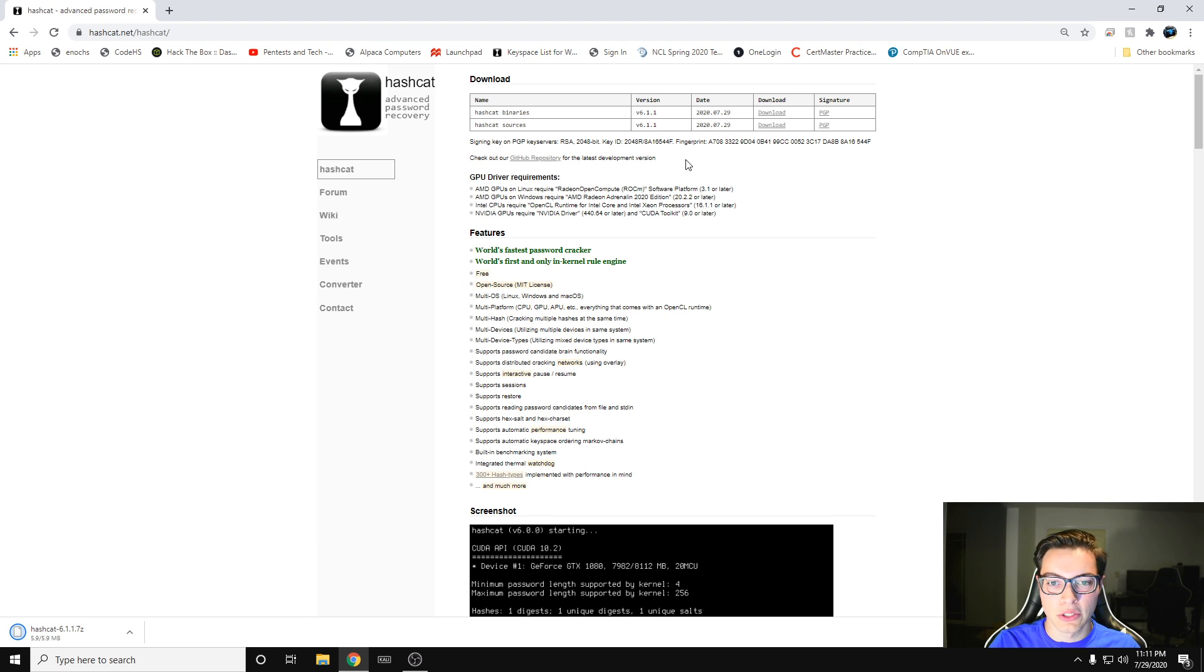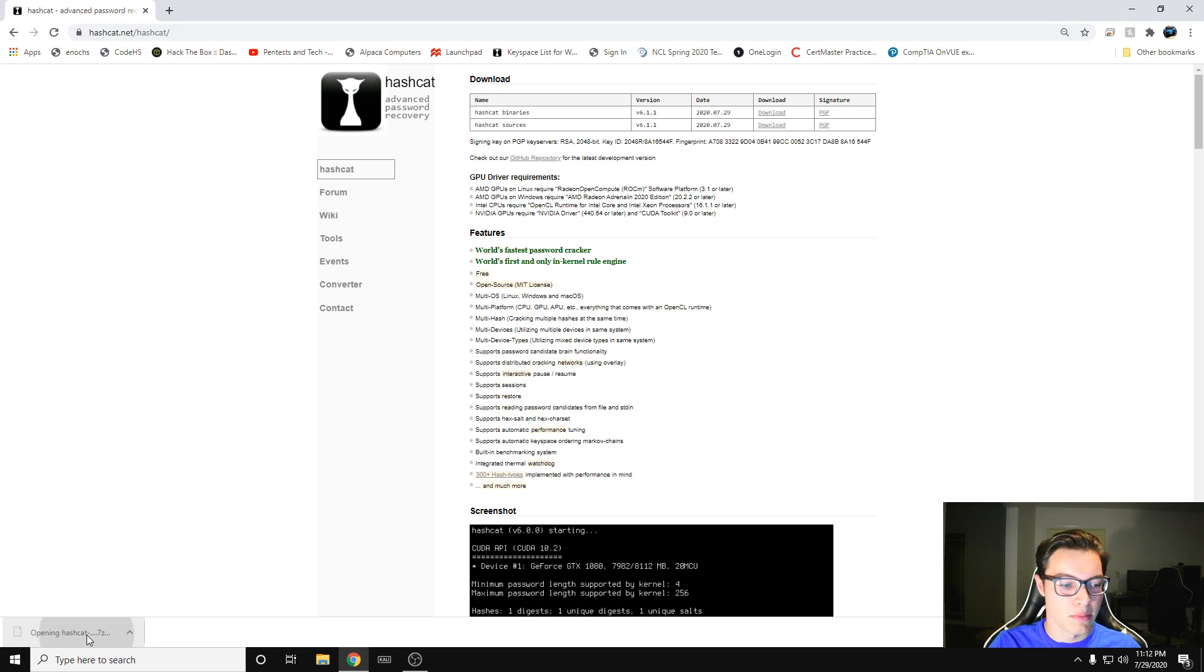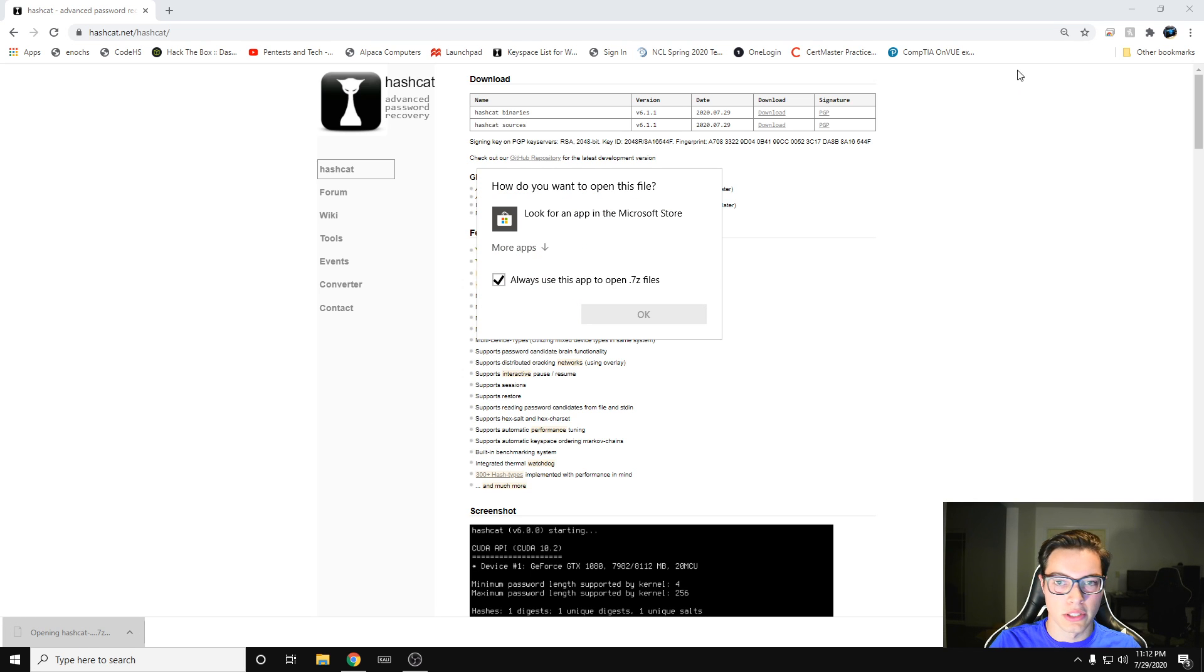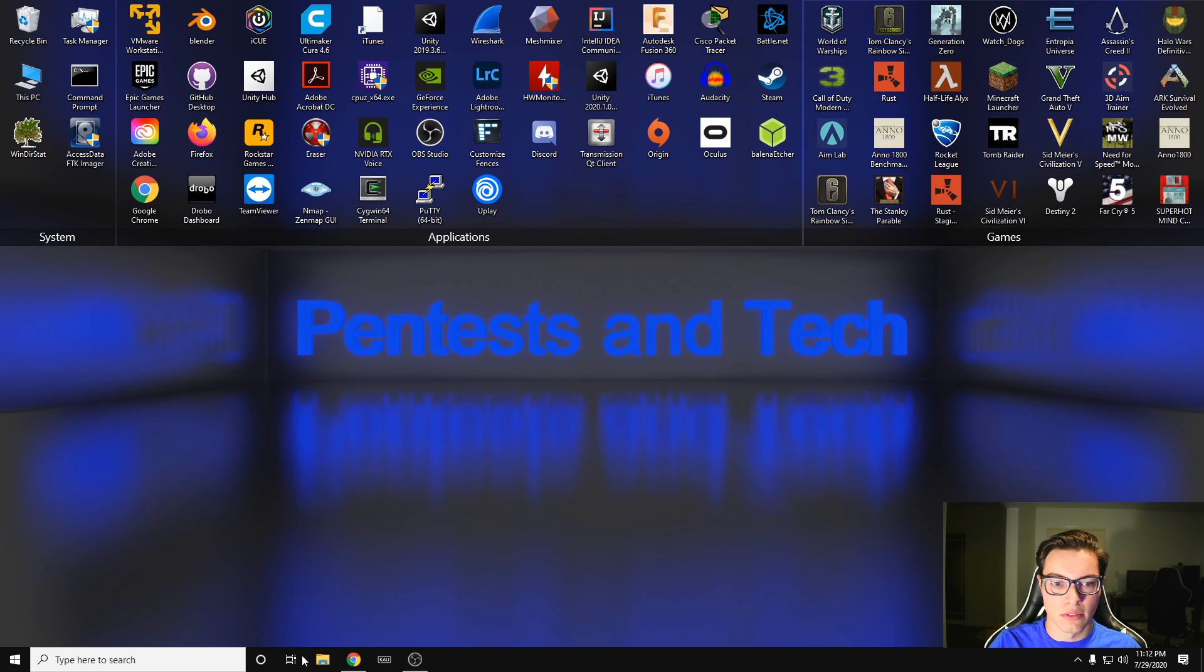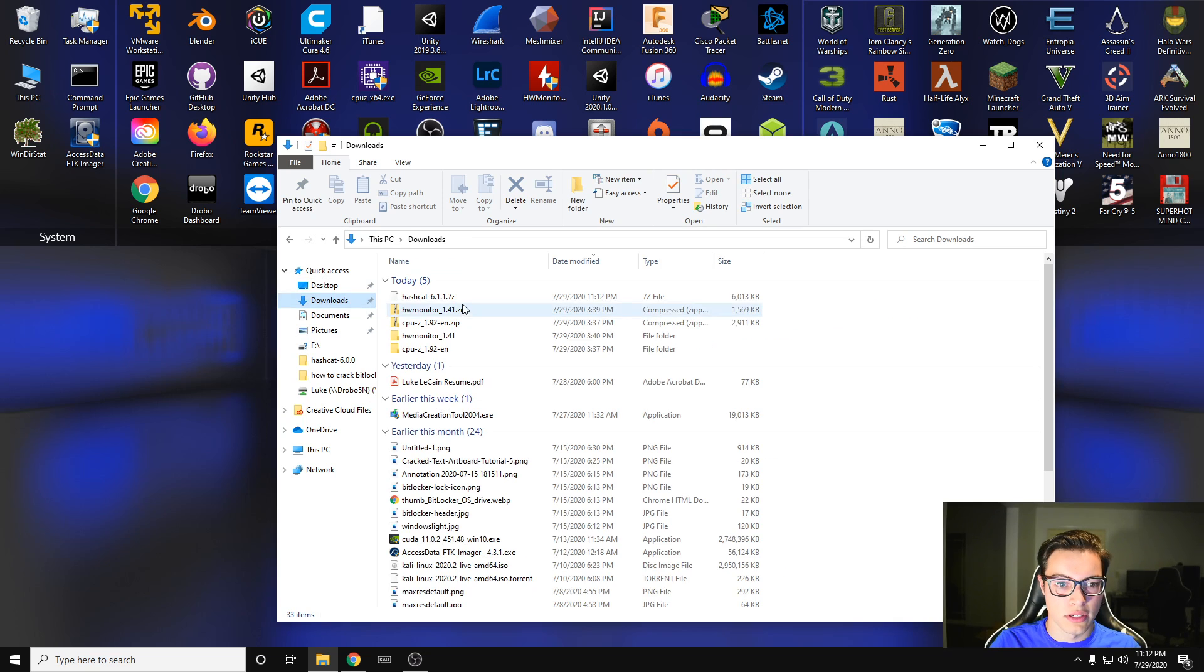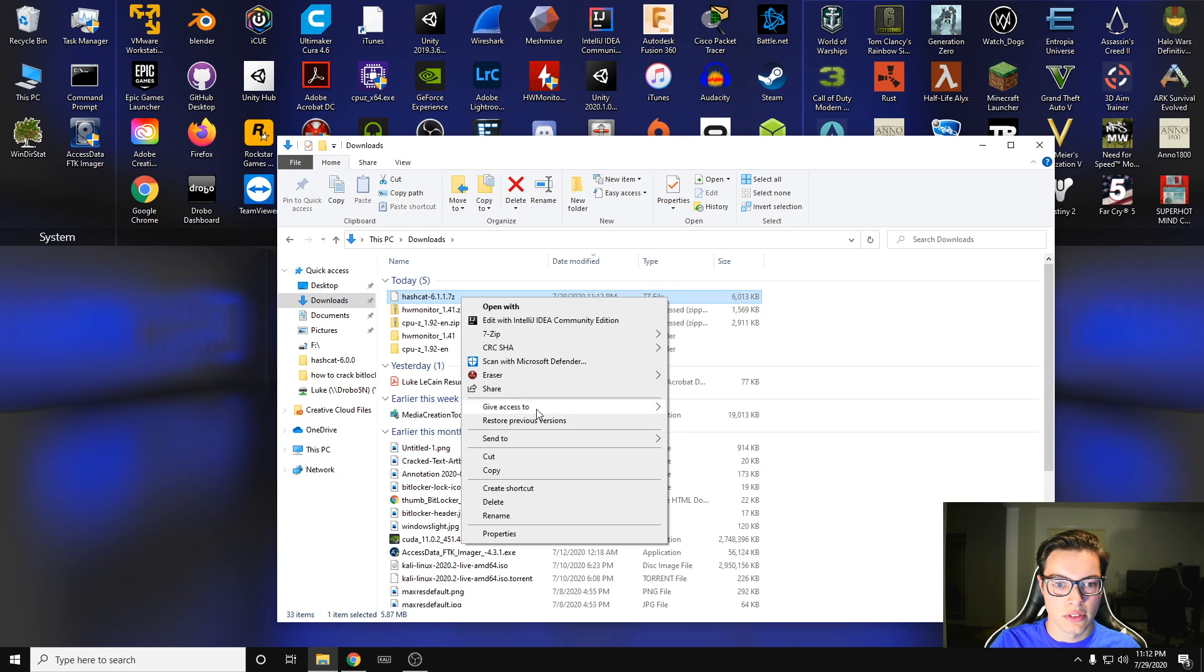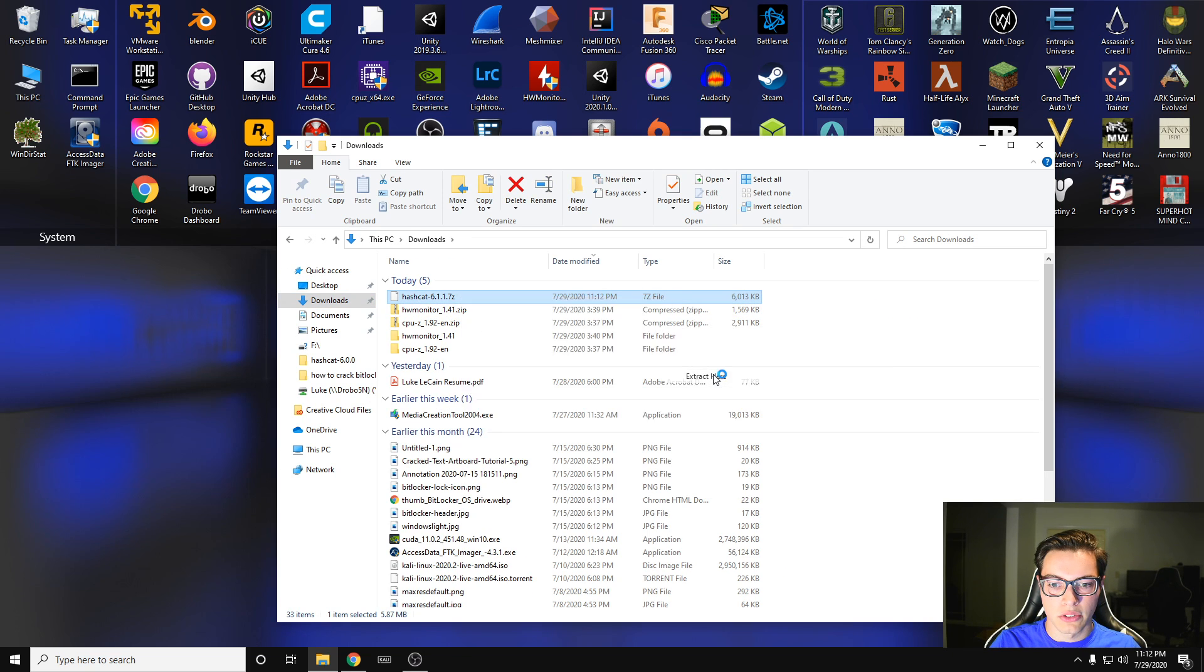I wouldn't go for anything older because Hashcat is really good at keeping its stuff updated. You're going to need 7-zip in order to extract it. So I'm going to actually have to go to my file here, go to downloads, 7-zip, and extract here.